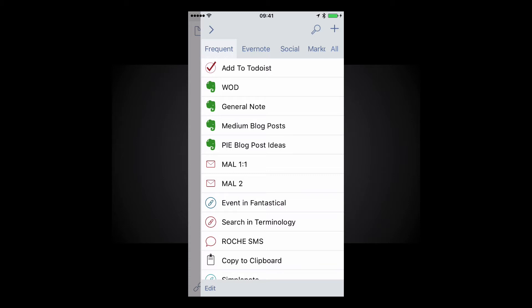As you can see at the top of my list I've got to add to Todoist then I've got WOD which stands for word of the day. This just appends a word to the list in Todoist in Evernote. Then I have my general note and medium blog post ideas and PI blog post ideas and then some client emails that I send. An event in Fantastical. I have a lot of options open to me.